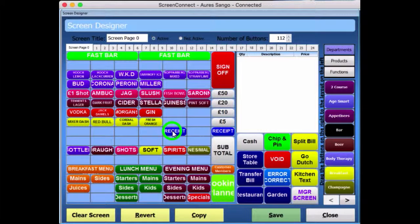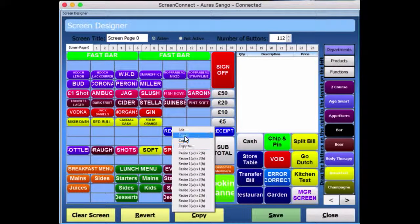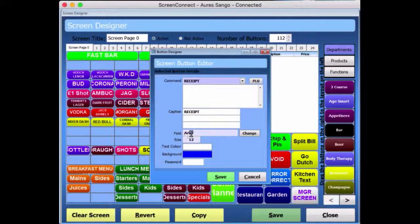If you right-click on it, it gives you the option to resize the button, delete it, or edit the button. If I go in and edit the button, it gives you the option to change the command line, change the background of the button, the colour of the button, and the colour of the text within the button, as well as change the font style. And if you want to, you can password protect the button as well.